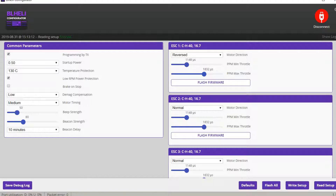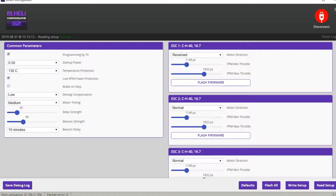There is also an option for PPM min throttle and PPM max throttle. If you are using IBAS like this Mamba uses, you don't have to change these options because IBAS is essentially a digital-like connection made over analog — it's really precise.